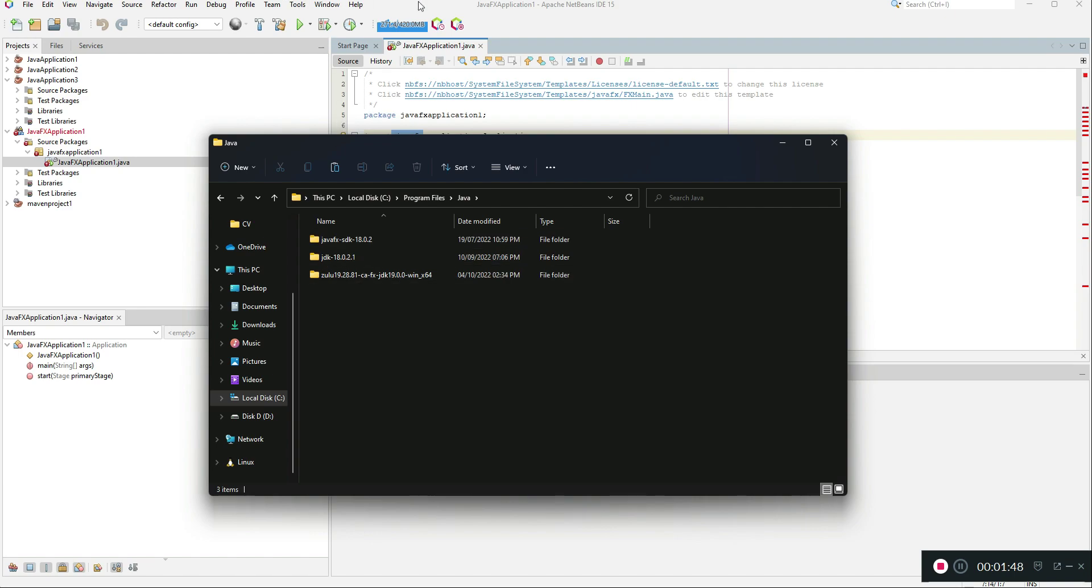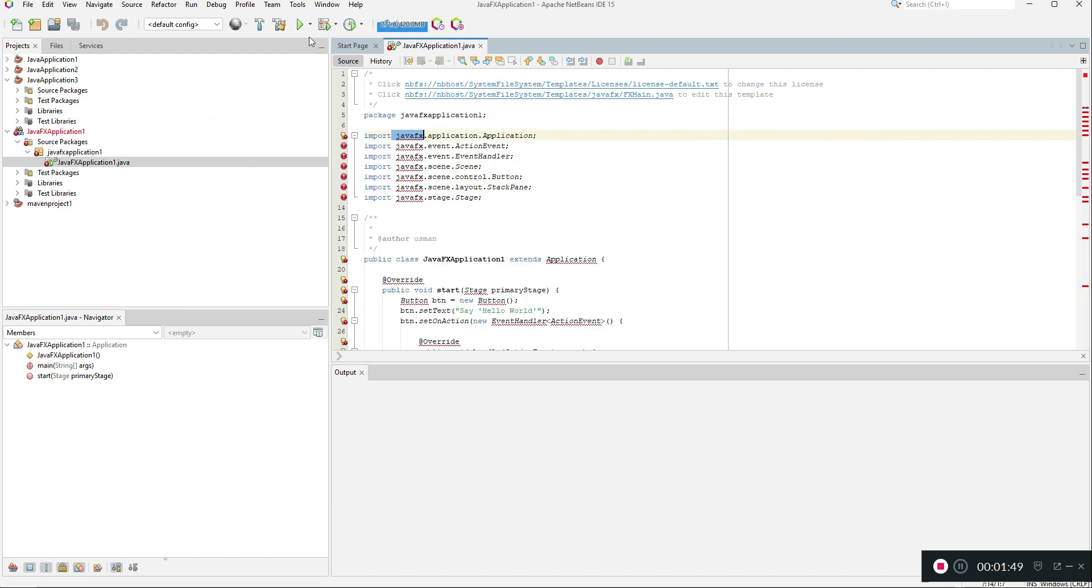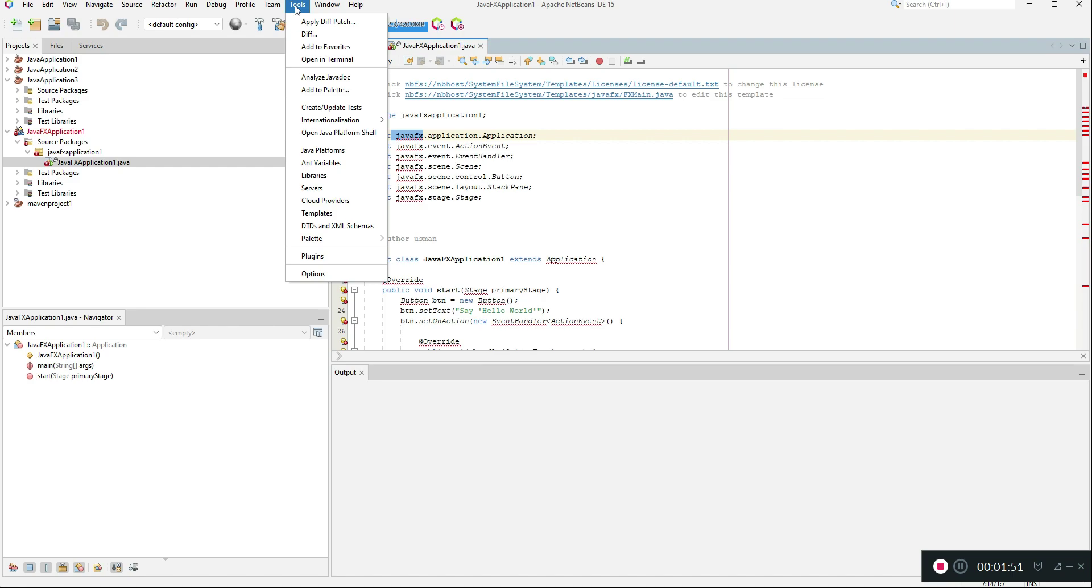Then in NetBeans you need to go to tools and then click Java platforms.